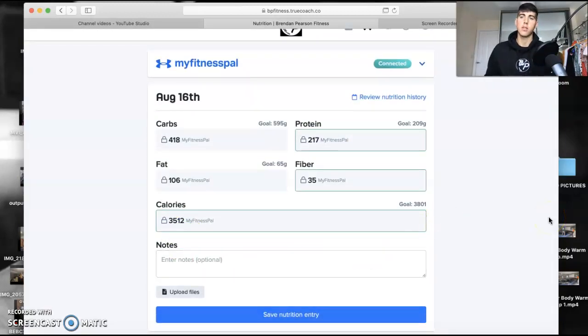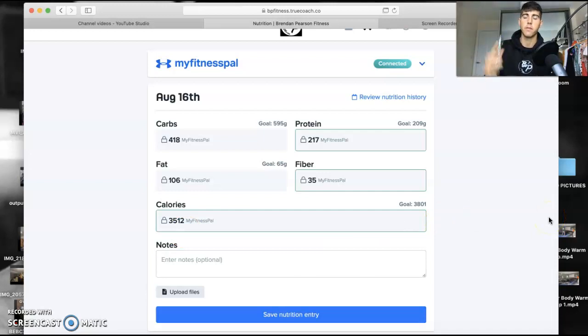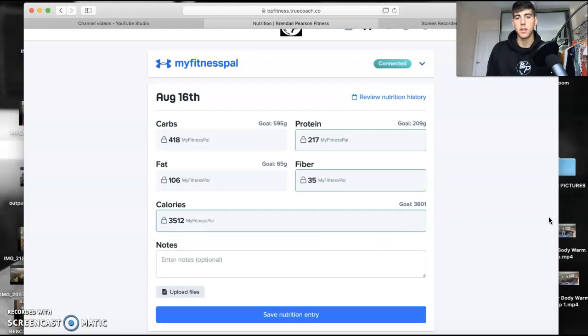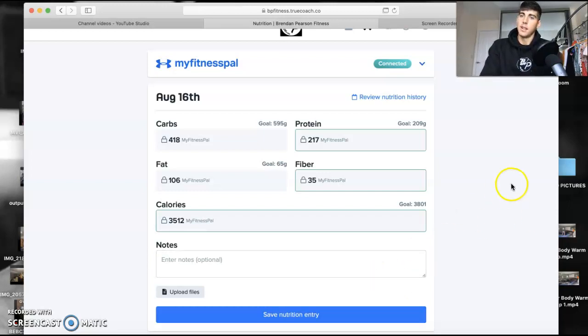So that makes it a lot easier, means I can track the macros a little bit easier for everybody as well. So that's it sorted,